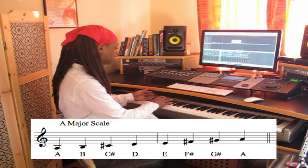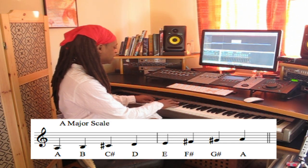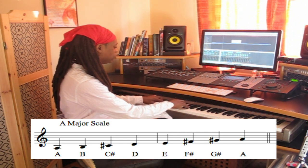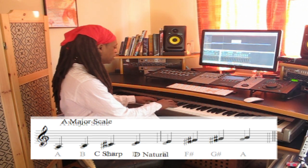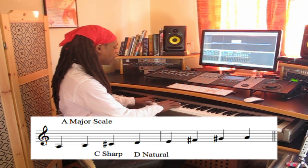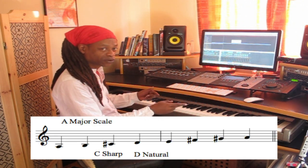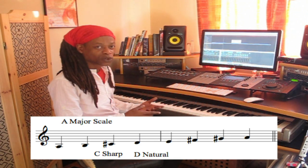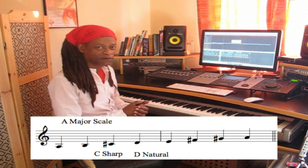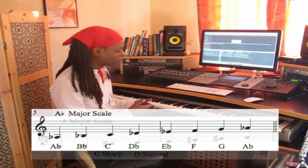All of the letters of the alphabet are included: A, B, C, D, E, F, G, A. But the C is sharp and the D is natural. So because the D is natural, we know that it's not D flat — we're using it as C sharp.